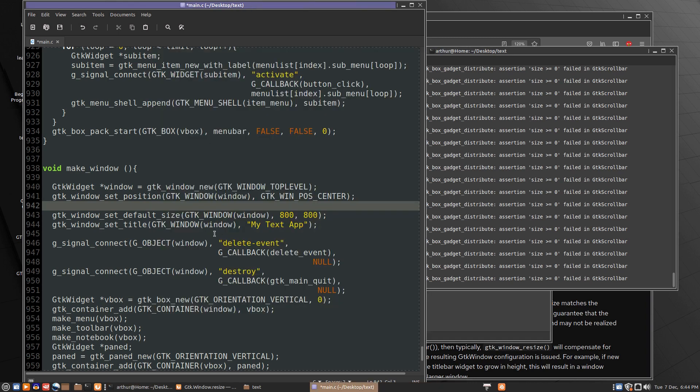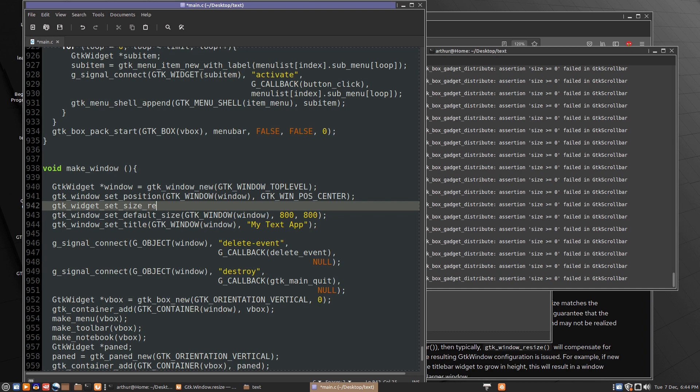I think what we need here is GDK widget set size request. And I don't think that a window is allowed to get smaller than its size request. So we would put window and the size request.